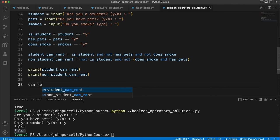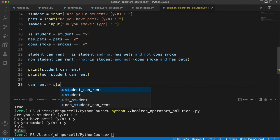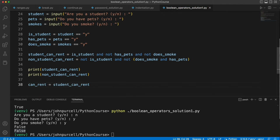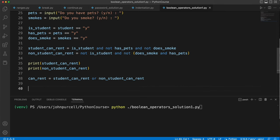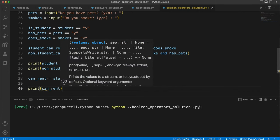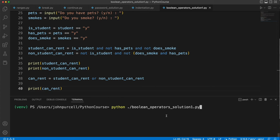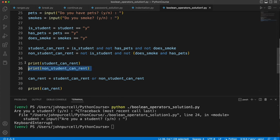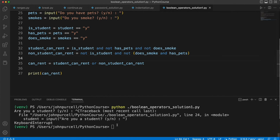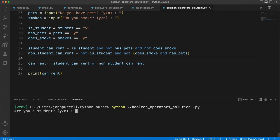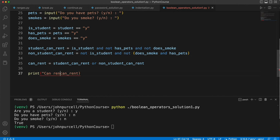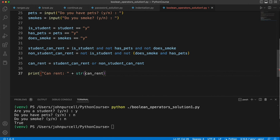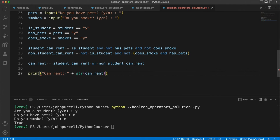Now we can combine them into a single variable. Let's say can_rent equals student_can_rent or non_student_can_rent. So if either of those are true, then we're fine. Now let's print this out. So print can_rent. Okay, actually I'm going to get rid of these because we don't need these anymore. It'd be nice if I put some text here actually. Can rent colon. And let's just convert this to a string.